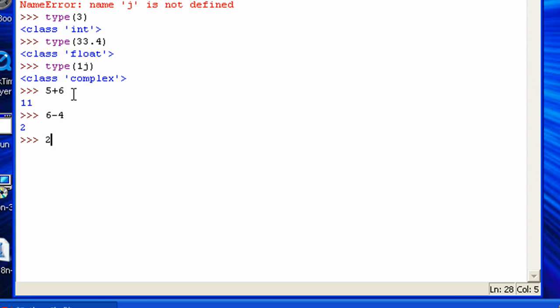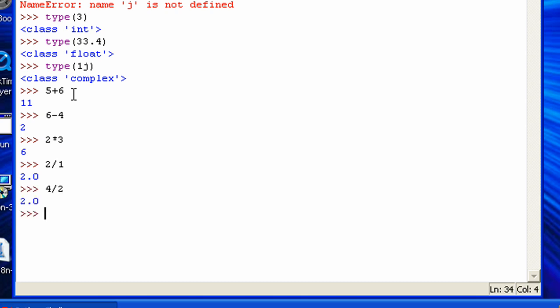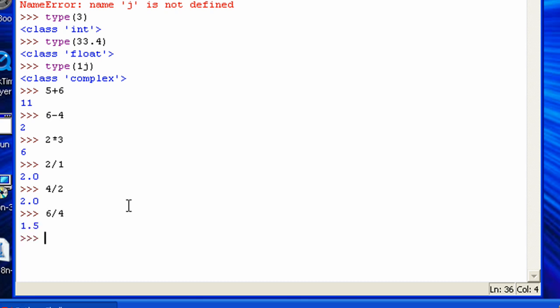Now there's multiplication. Use the asterisk, which is right above the 8. And then division, you use forward slash right next to your shift. Well, on a Windows. I don't know about anything else. So like 4 divided by 2. You can see also for when you divide, unlike any of these other math operators, it gives you a float. Because it's basically saying this is exactly 2. So if you do like 6 divided by 4, it's 1.5.